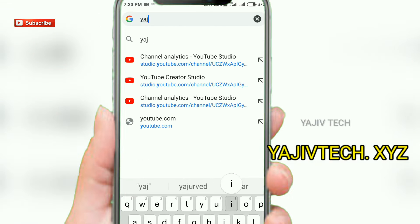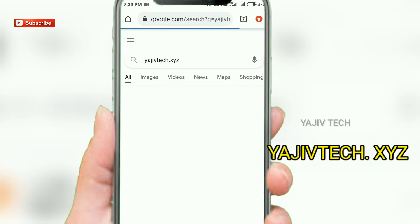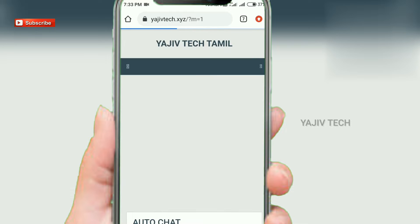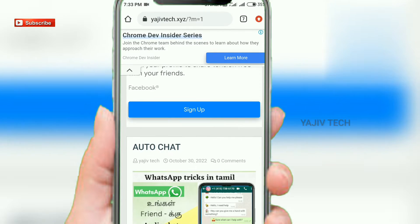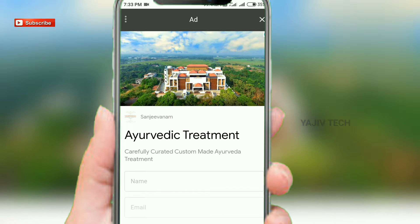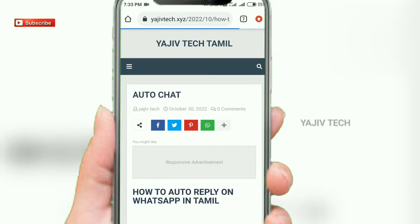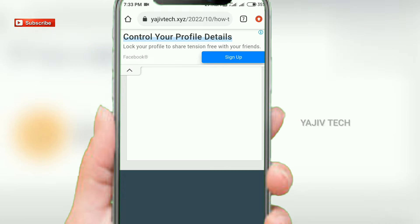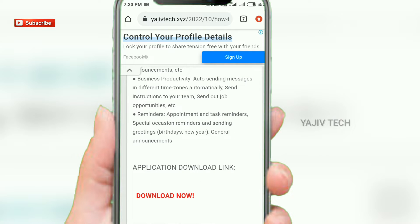We have a link to the website. Click the link to the application. Click the link to search for auto-chat. If you want to download the link, click the download button.